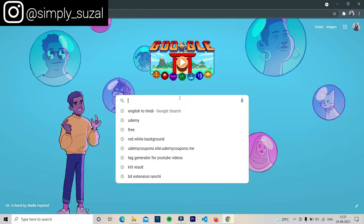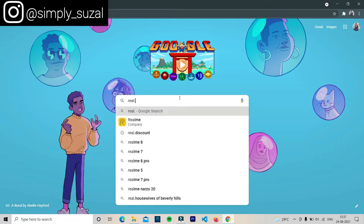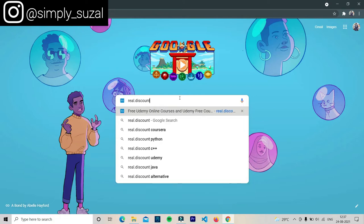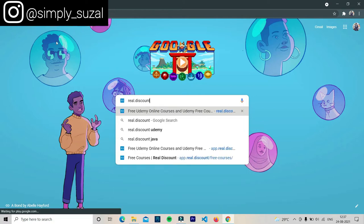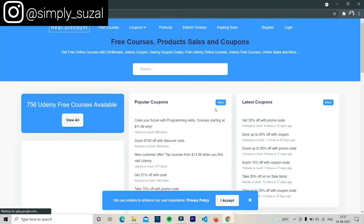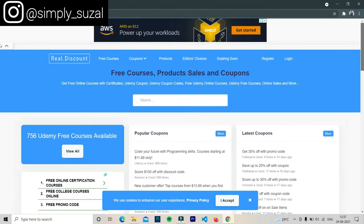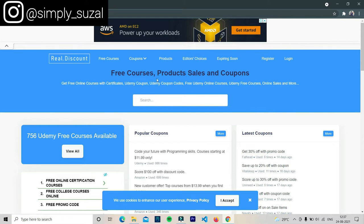So for the first technique, you have to search on Google for 'real.this' — type it in and press enter. As you can see, the website opens and a bunch of courses are available here. You can see sections like free courses, coupons, and products. In order to get free courses, click on the 'free courses' section.